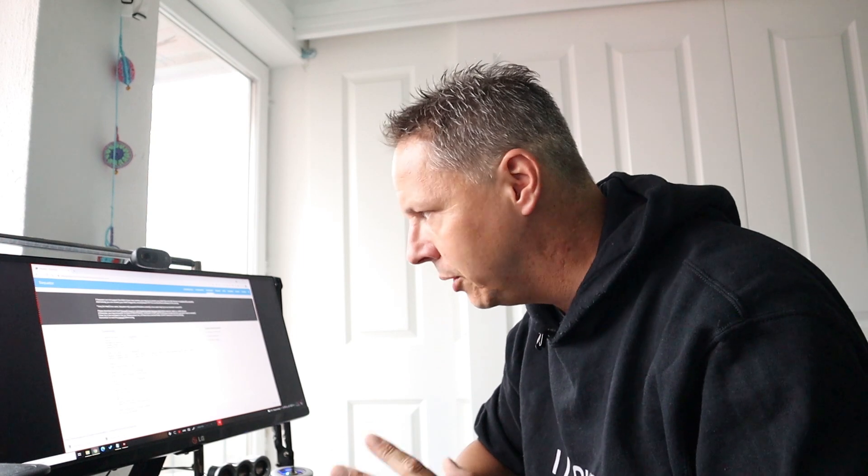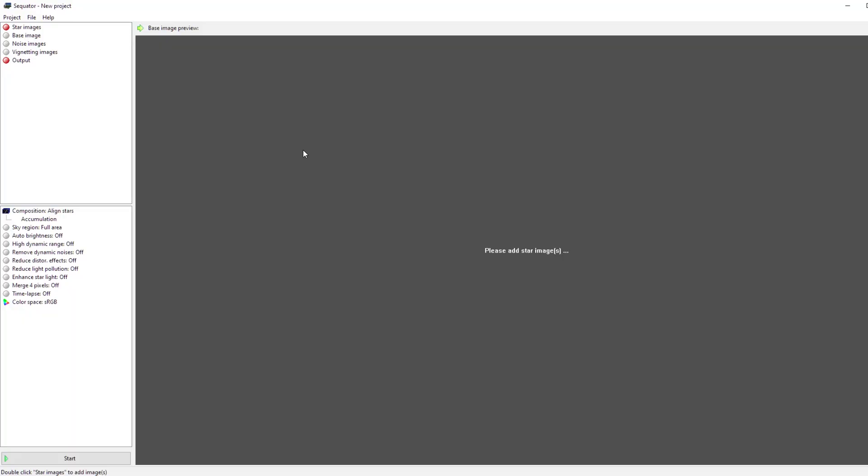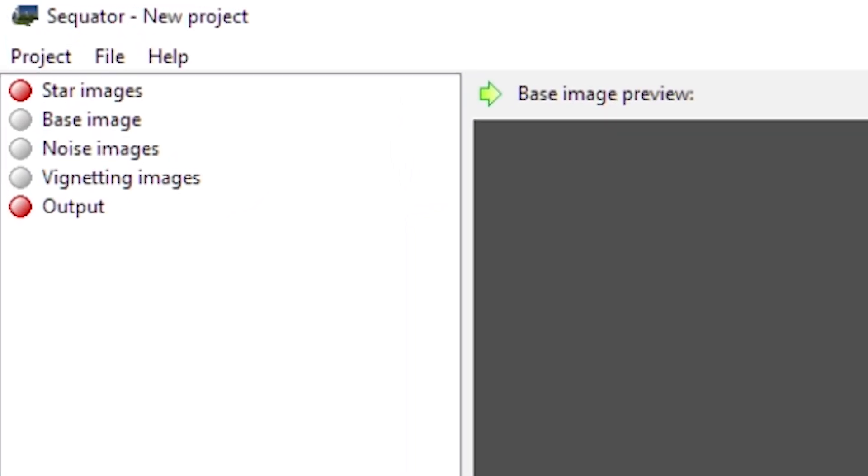Let me quickly show you how to import your pictures into Sequator. It's pretty easy to do, but Sequator uses a little bit different terminology as compared to other deep sky astrophotography stacking software tools. First of all, Sequator differentiates between star images, a base image, noise images, and vignetting images.